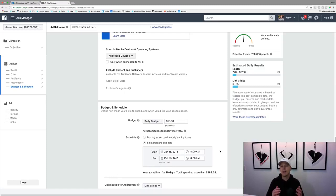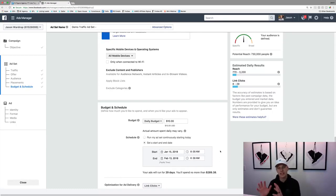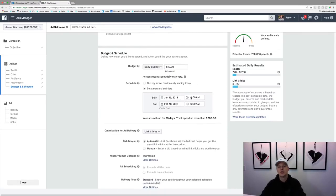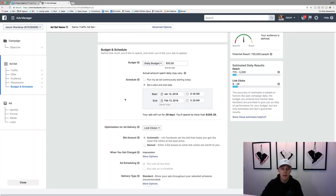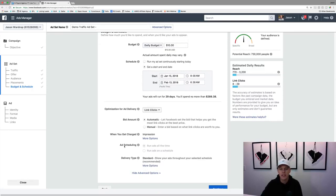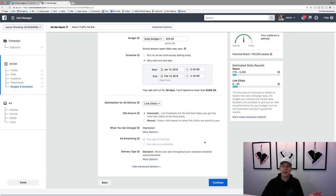Facebook actually wants you to succeed because if you succeed you spend more money with them — it's great for everyone. But you've also got to have a good ad that fits your target demographic. So if I started on Monday at 8 a.m., I could check it Tuesday morning for a quick glimpse, but if I'm only spending $10 a day, maybe I'll wait until Wednesday or Thursday to really determine if it's a winning ad. I typically don't mess with the link clicks optimization — Facebook's basic settings are already where you want them.